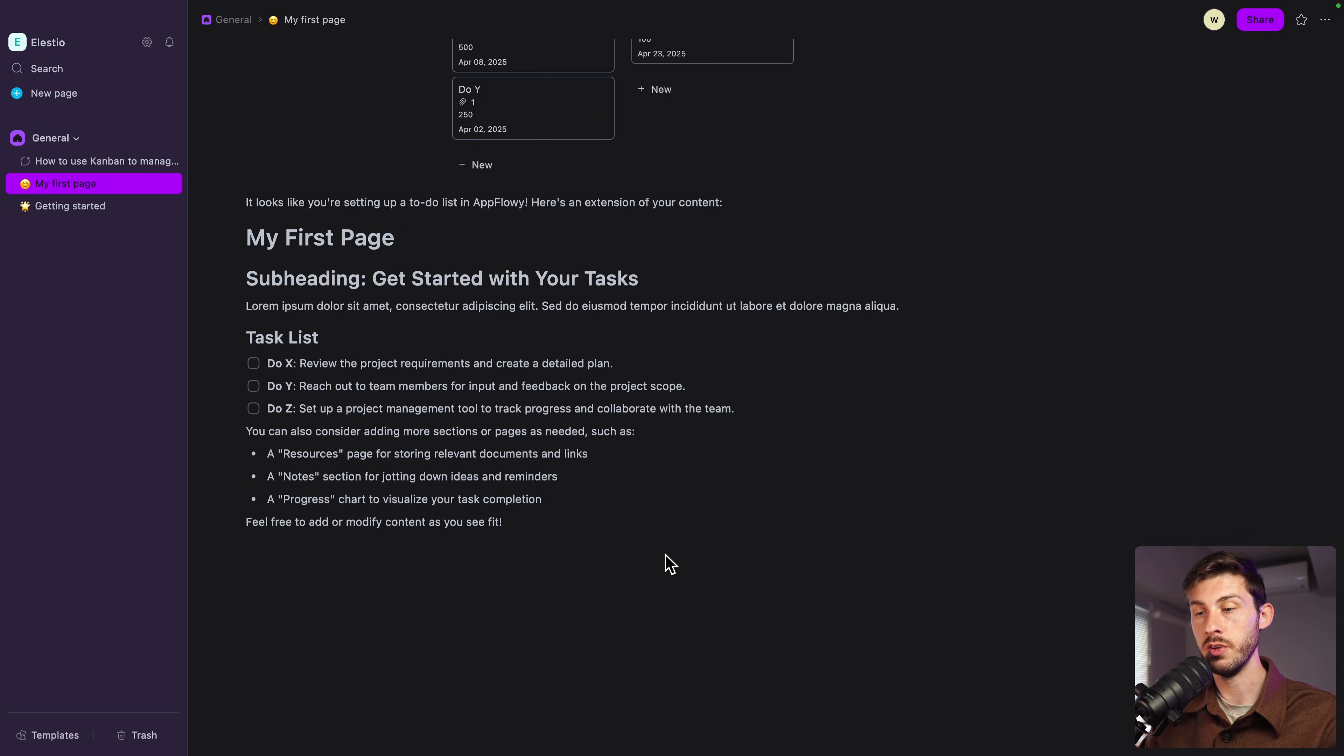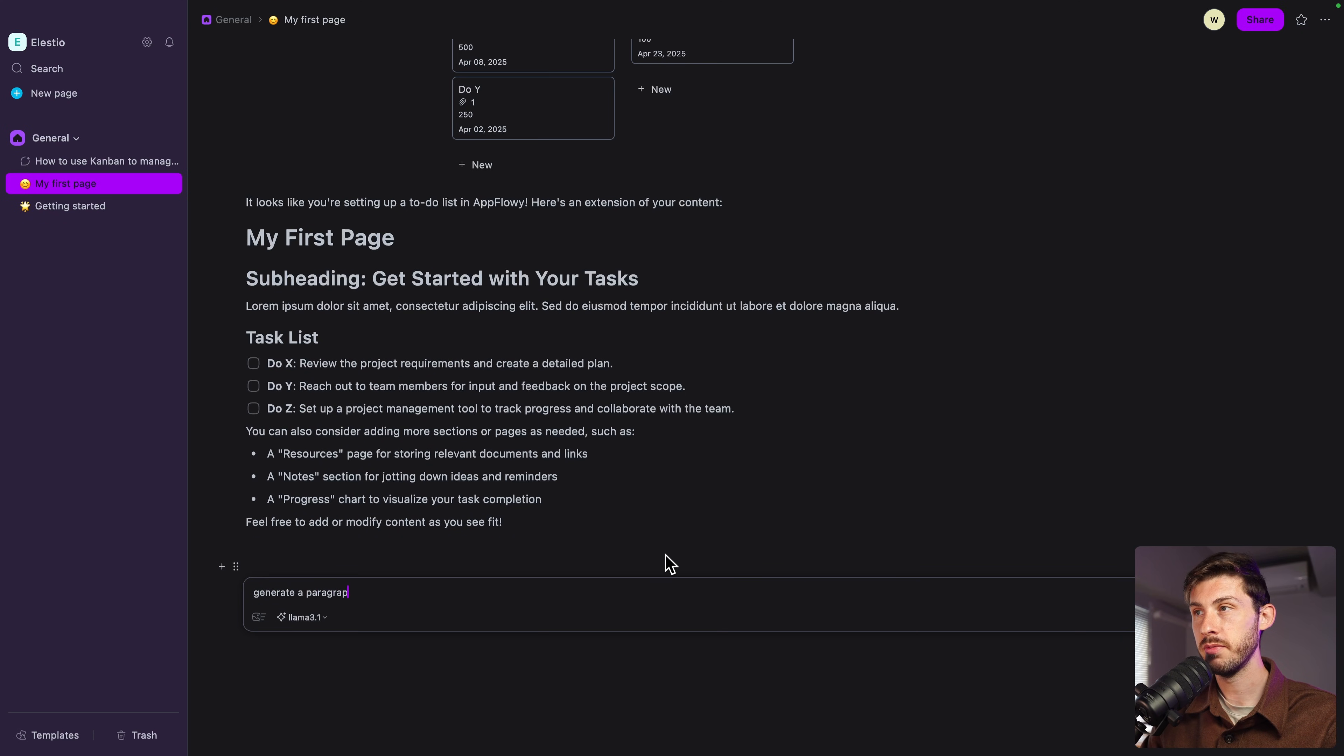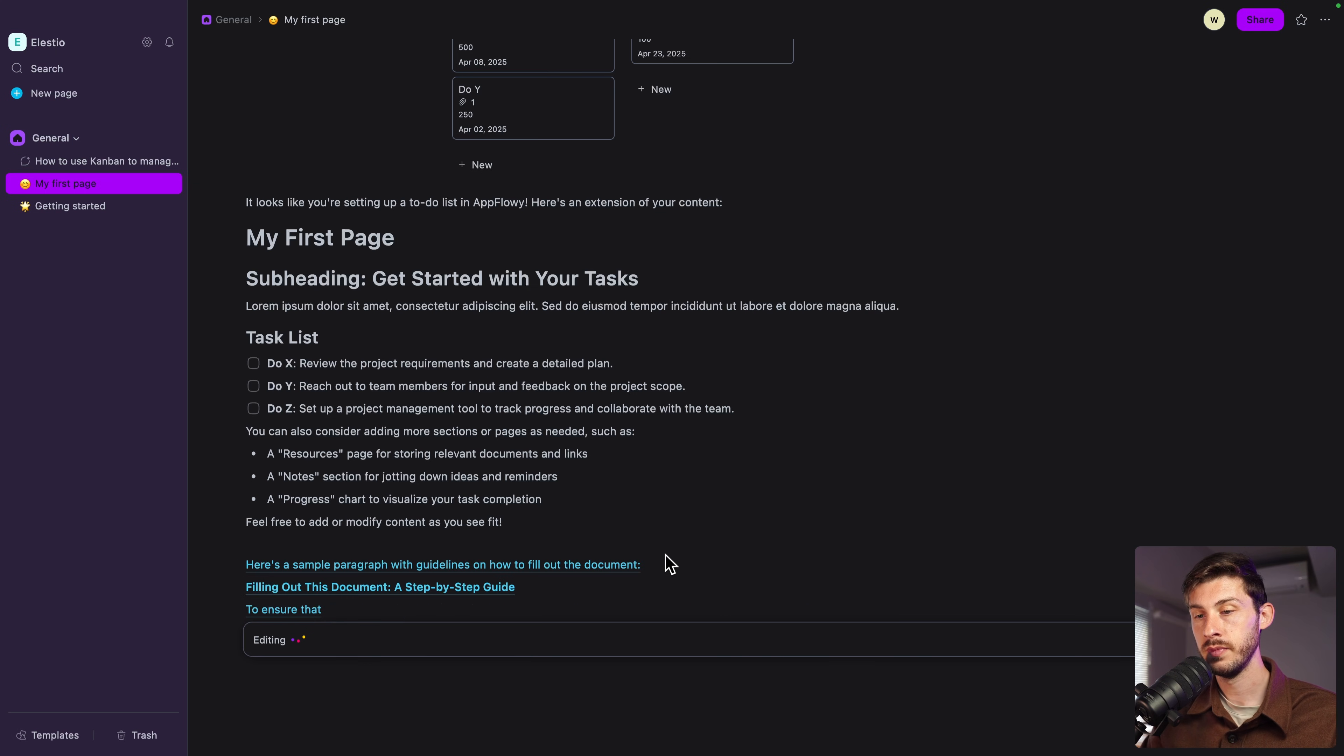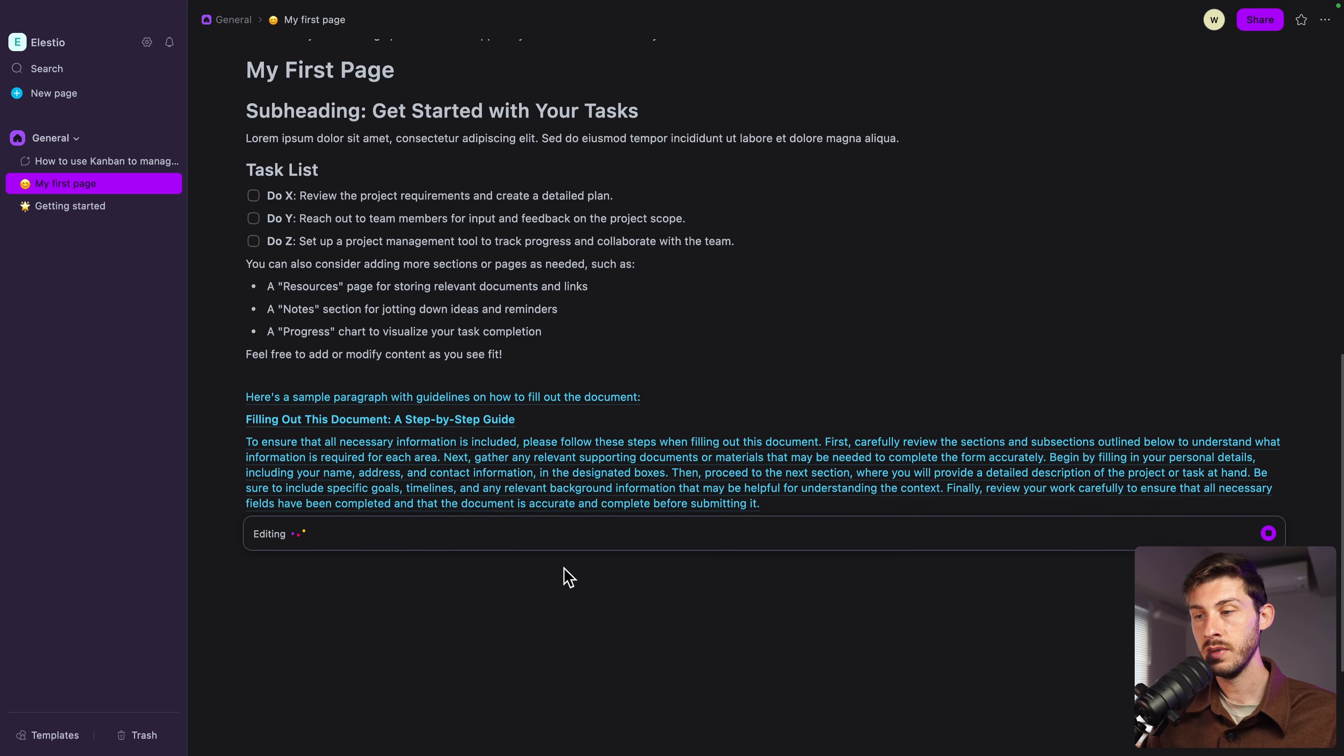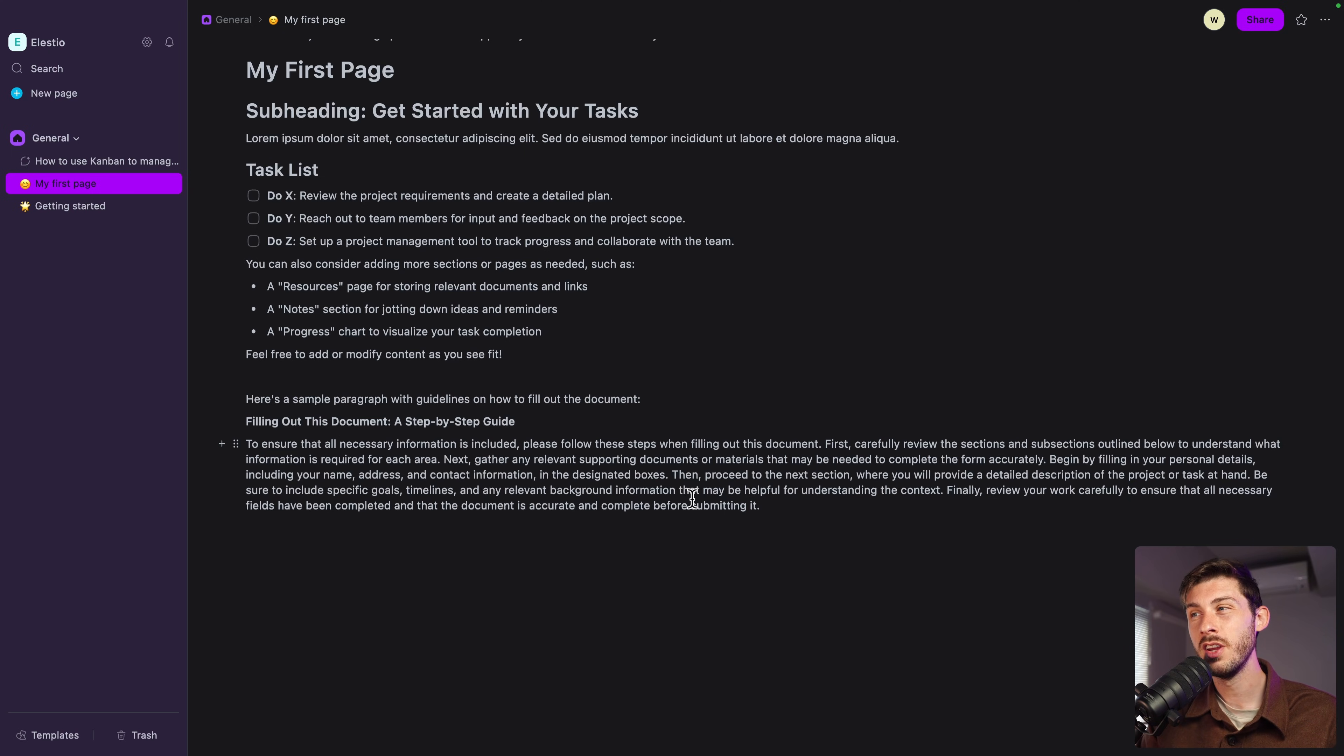Or if you want something more specific, you can use slash, ask AI anything. Generate a paragraph with sample guidelines to fill this document. Enter. Here is a sample paragraph with guidelines. And it's writing it for us. We can keep it. Excellent. We now have a 100% self-hosted Notion-like application using self-hosted AI, keeping your data safe.